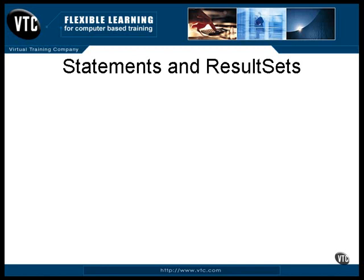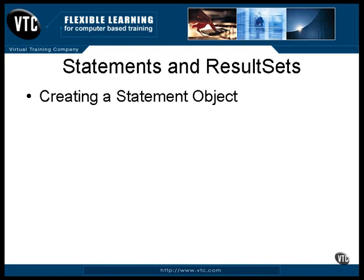You've seen how statements and result sets are used to communicate information between your program and a database, but there are some variations in the way you may want to go about it. To begin with, there are different kinds of statement objects. Each one will return a slightly different type of result set. There is more than one create statement method in the connection object, and each one returns a result set with different capabilities. Calling this method with no arguments, as was done in the previous examples, will return the simple form of a result set. You can read the information from it, but only by reading sequentially from front to back, thus extracting the information from the data records in order.